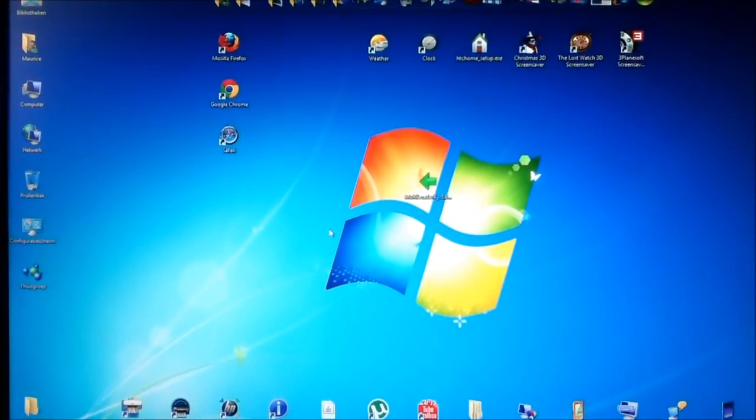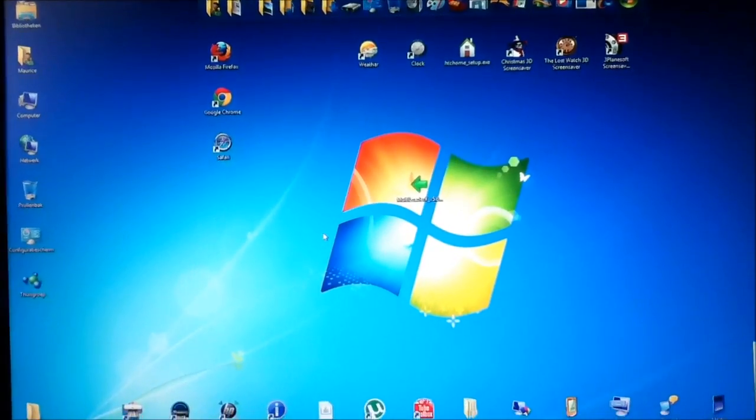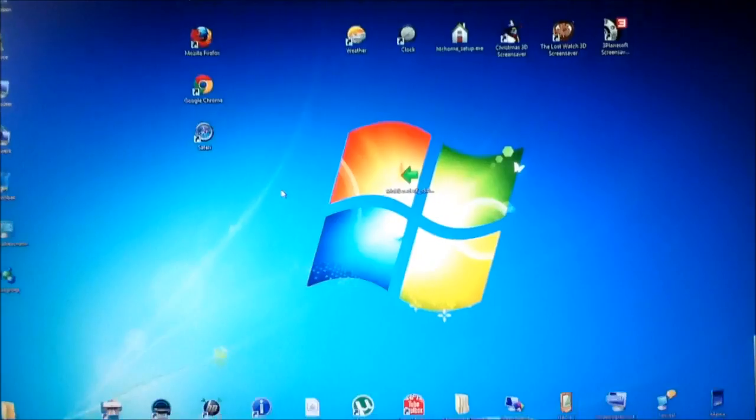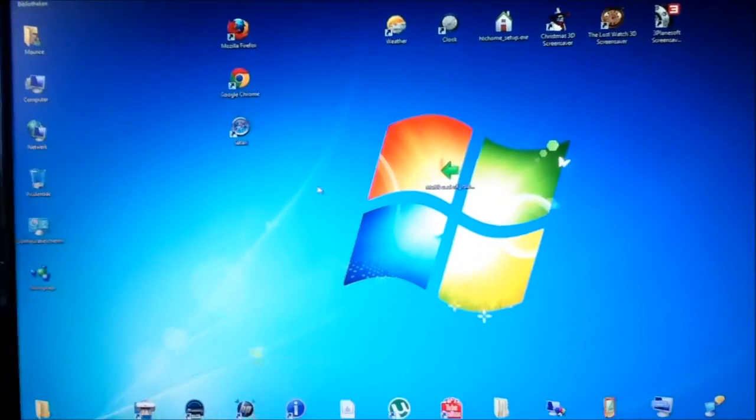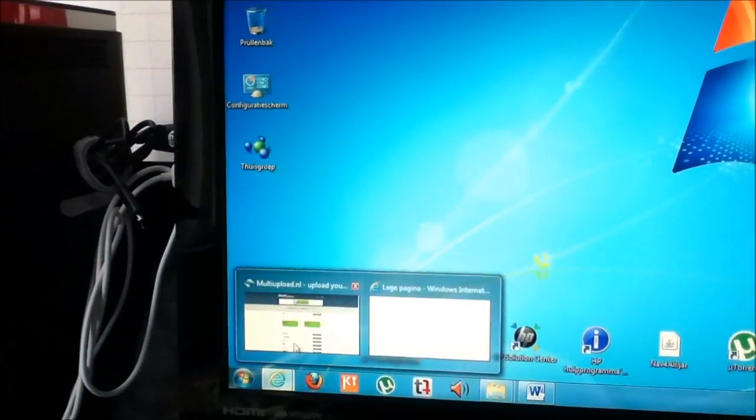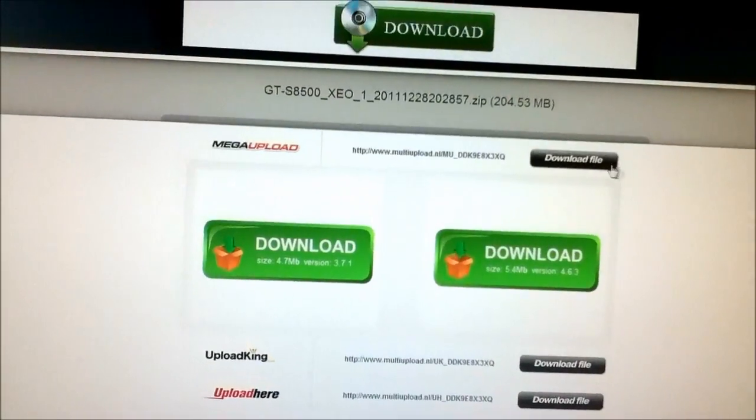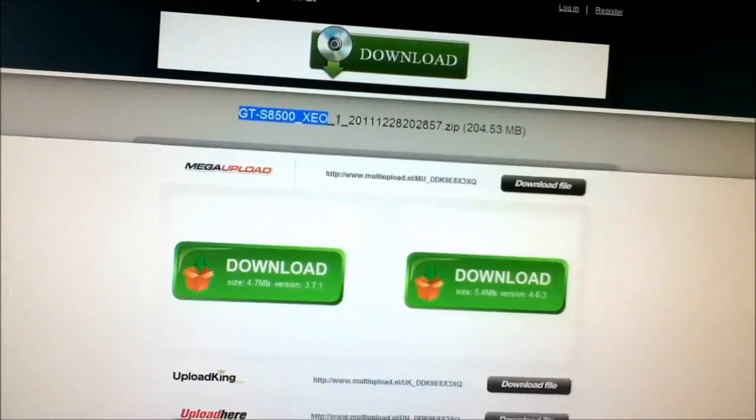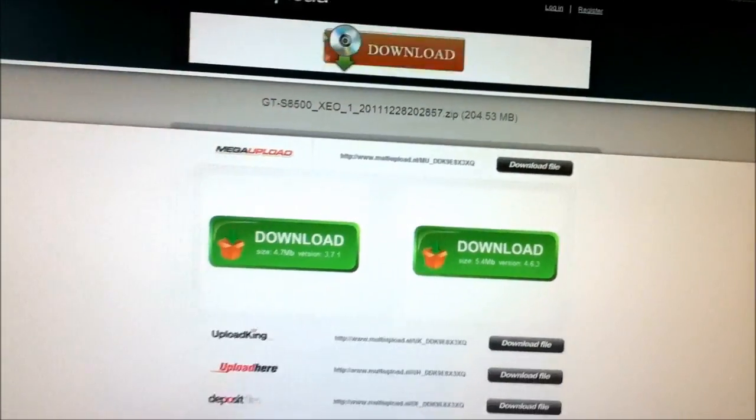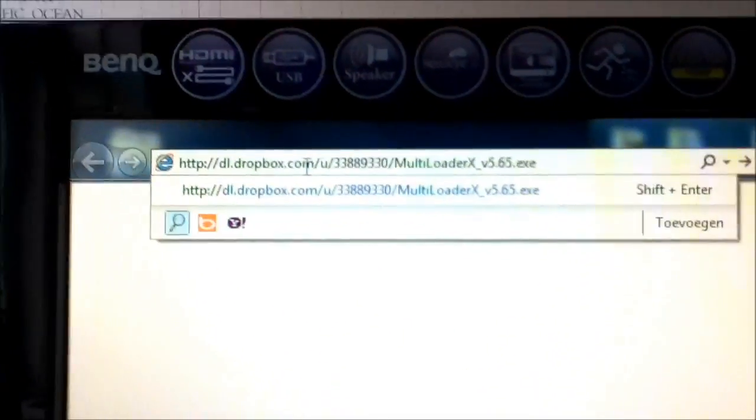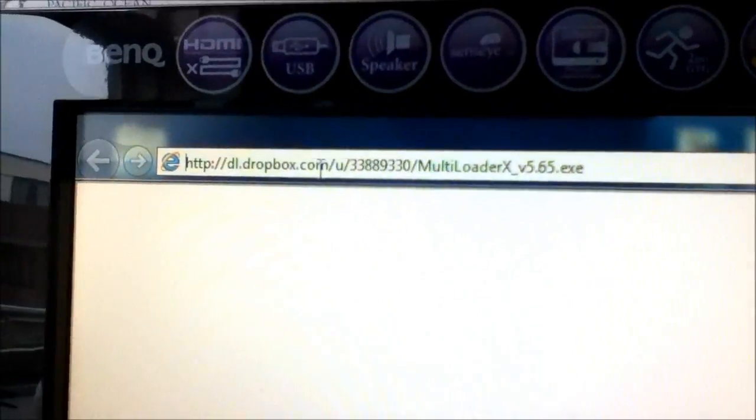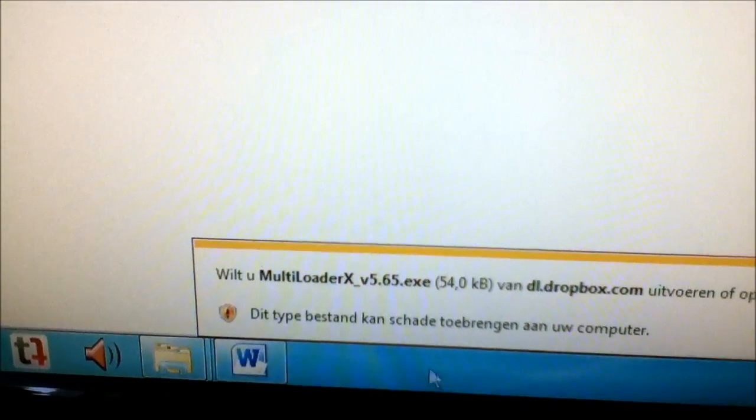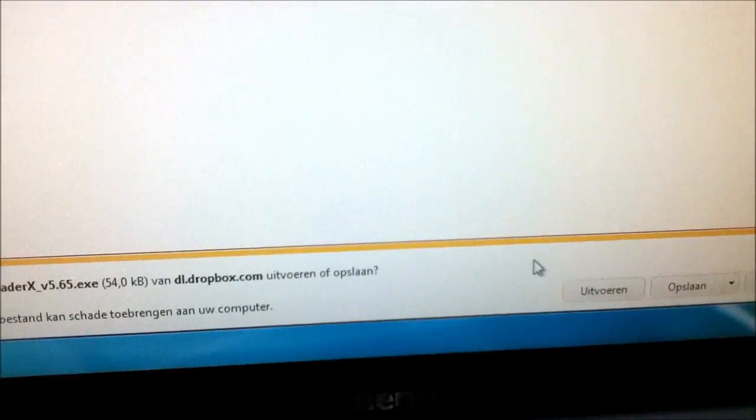So let's start. The download links of Multiloader and Bada files are in the description. I will show them the multi-upload link. These are the Bada files. Just click download file and you will be okay. The other link is in the description and is from my Dropbox account. If you paste it in your URL bar you can download this Multiloader. Just click download.